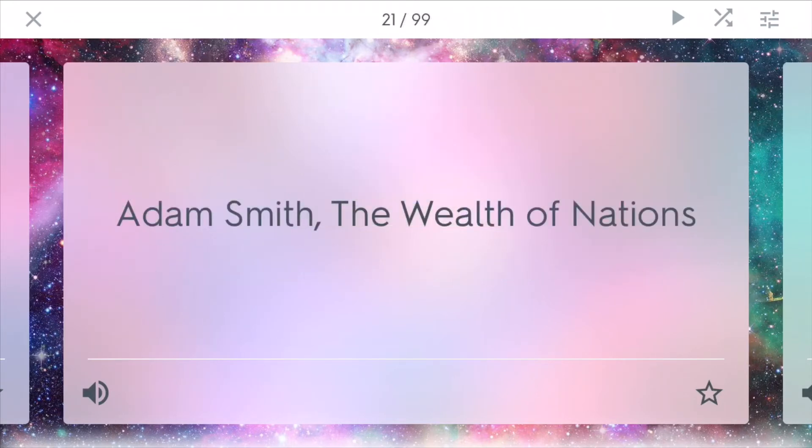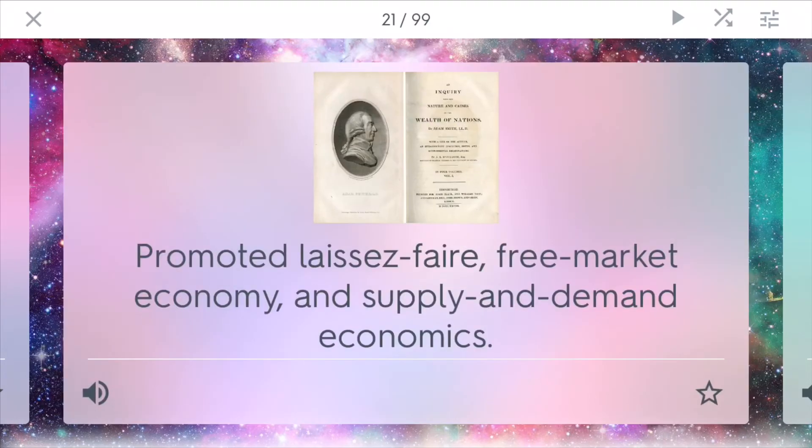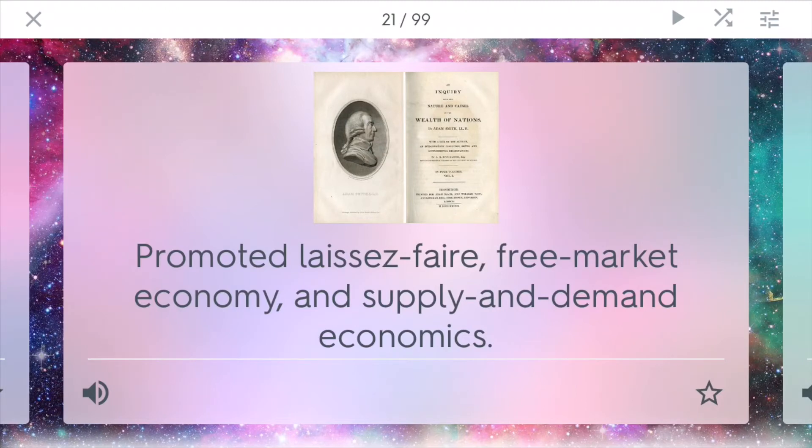In 1776, Adam Smith wrote The Wealth of Nations. This book promoted laissez-faire economics, and it also promoted a free market economy. And it was one of the first to detail supply and demand economics by consumers as we know it today.